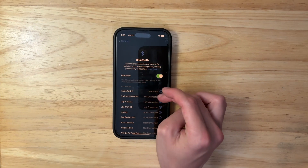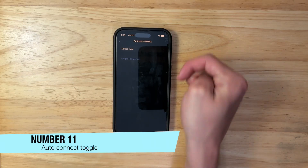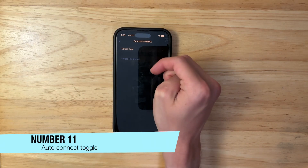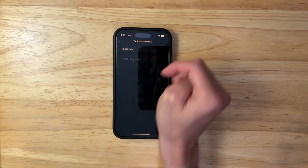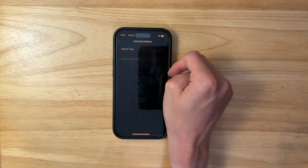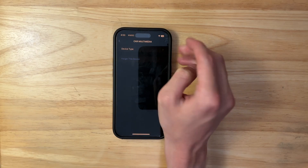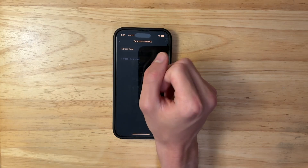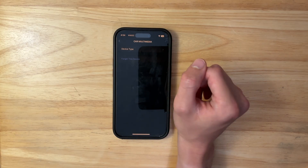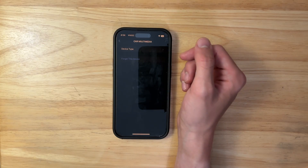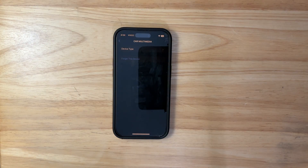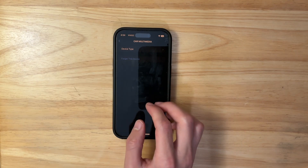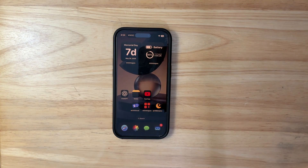The next thing I want is inside Bluetooth settings — a toggle for auto-connect. What if I'm not driving my car but my phone automatically connects and starts playing music? I want to be able to manually connect to a device without it connecting randomly without my consent. That's what I want with an auto-connect toggle.